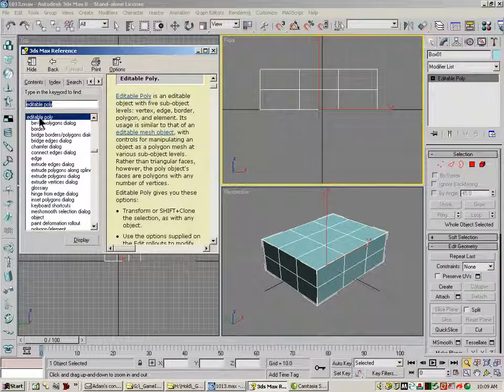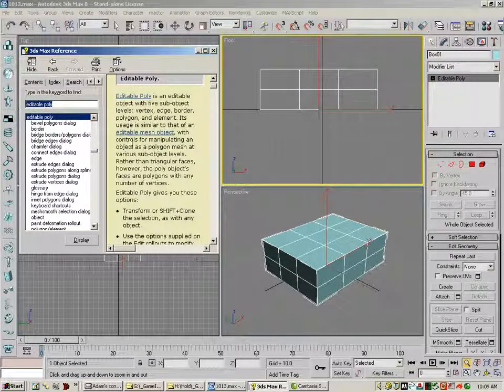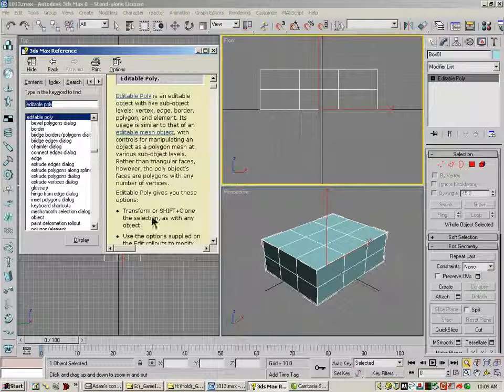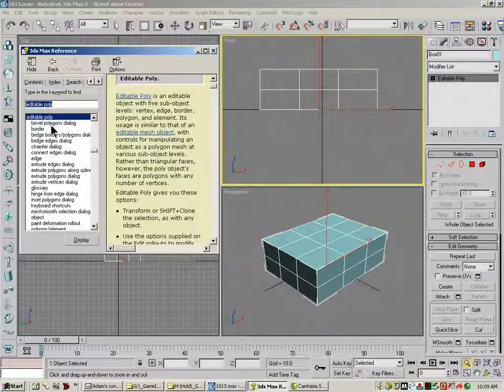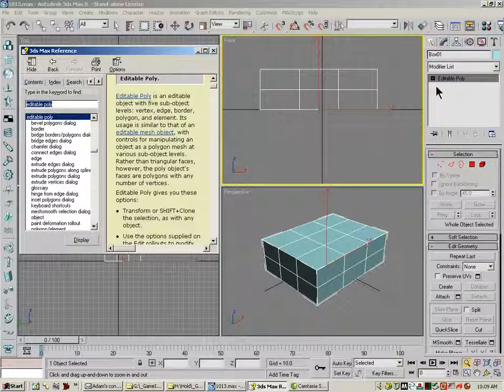It'll give you like a little explanation, sometimes it'll give you a tutorial, and you can see I've typed in Editable Poly, and it's brought up the definition of Editable Poly.